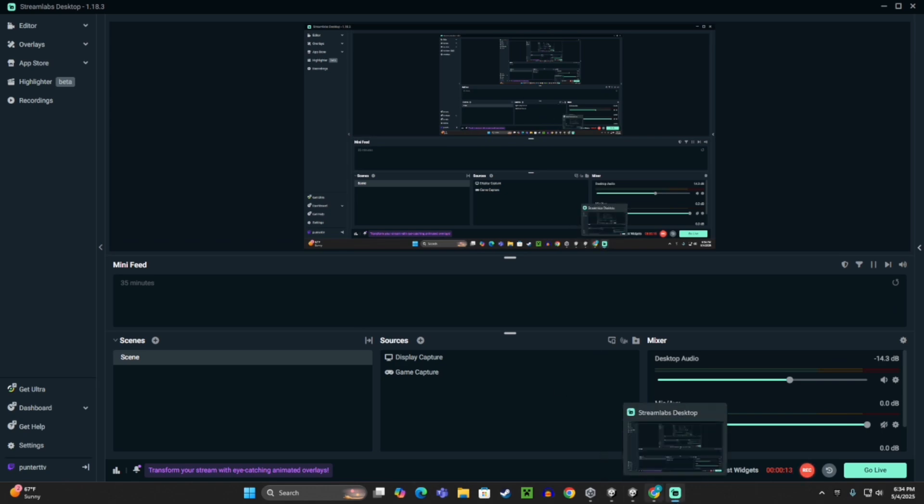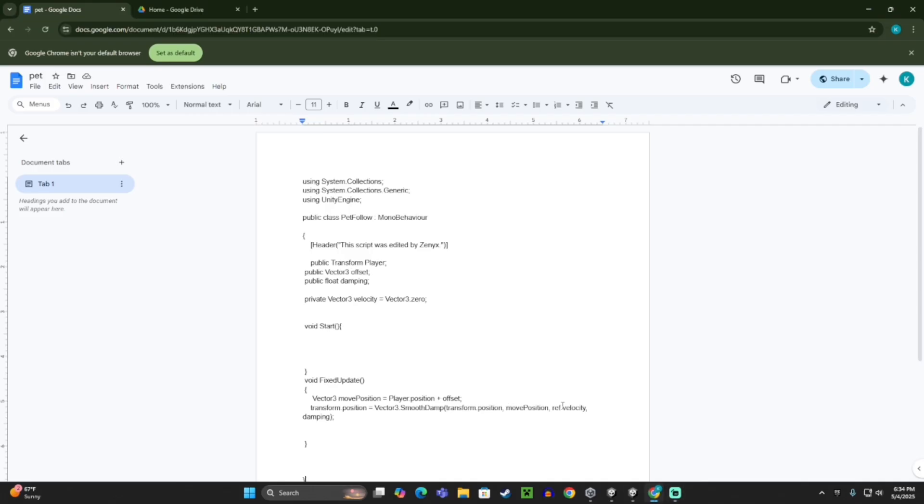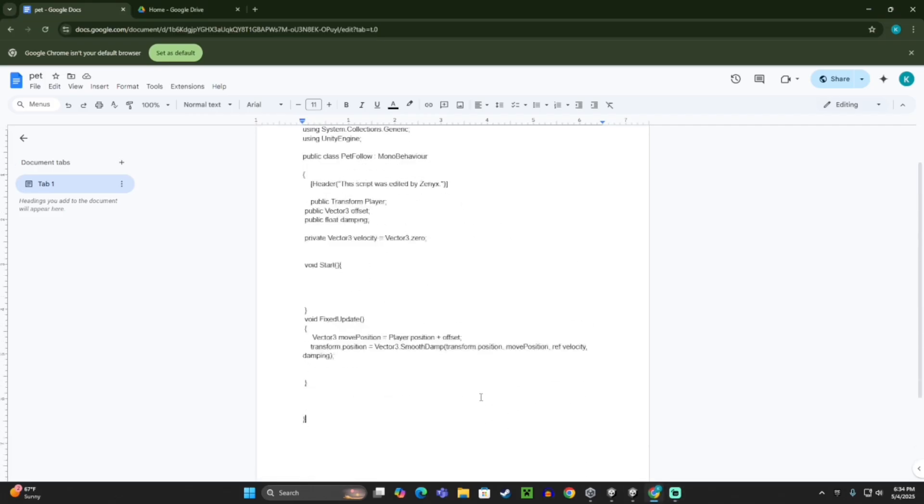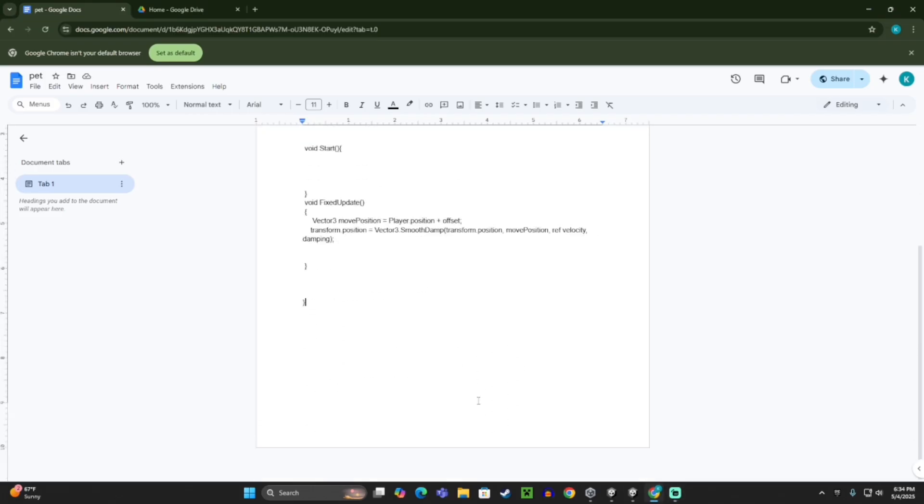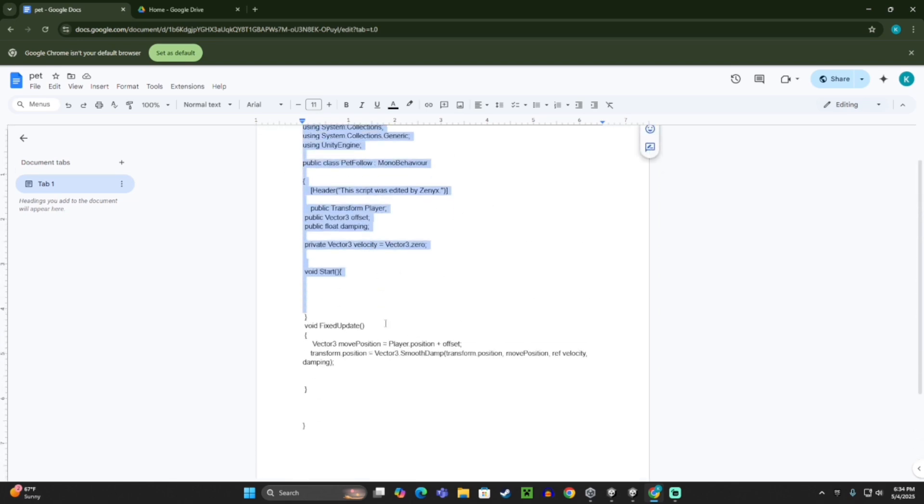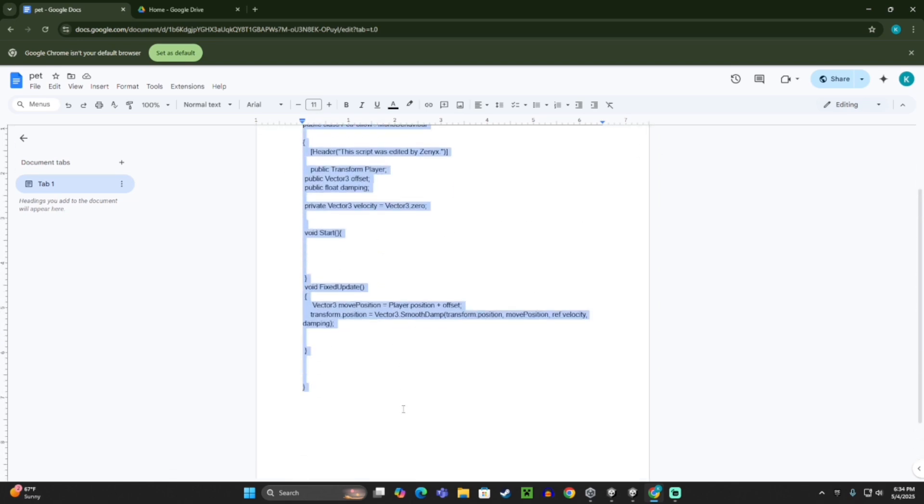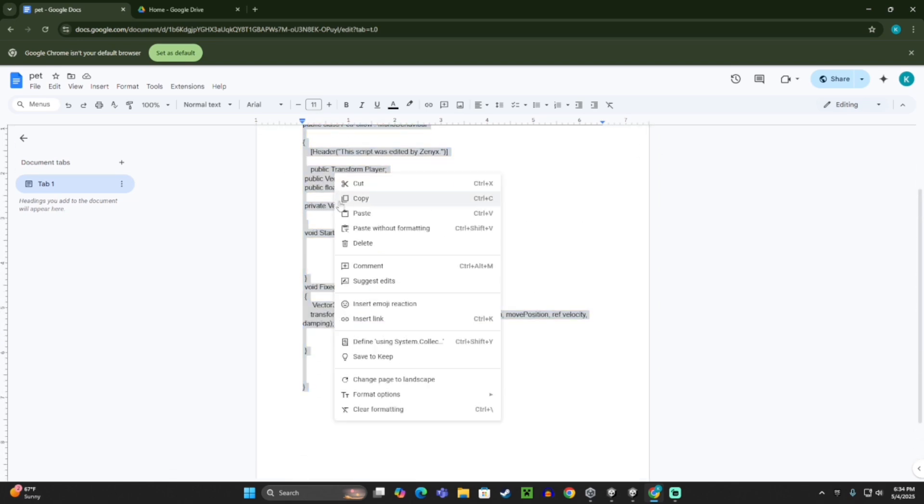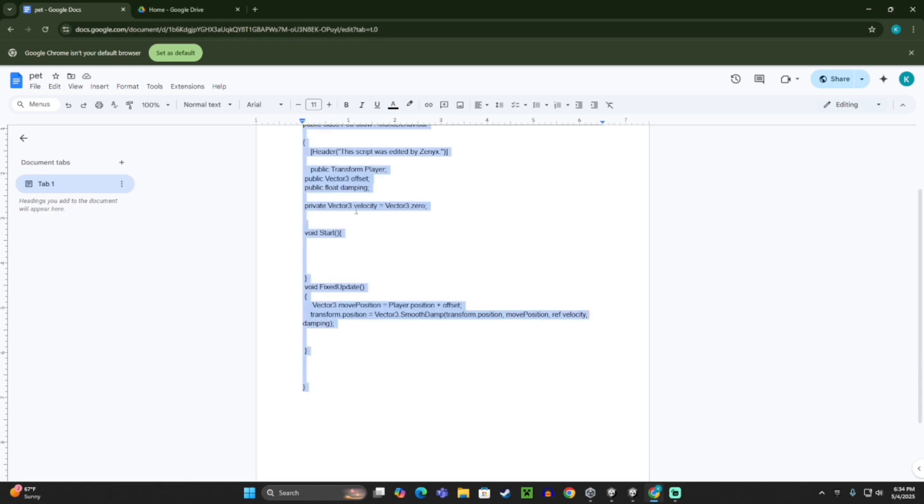So first thing you want to do is go to the link in the description. That should take you to this thing of code. You want to take all of it and then copy it.